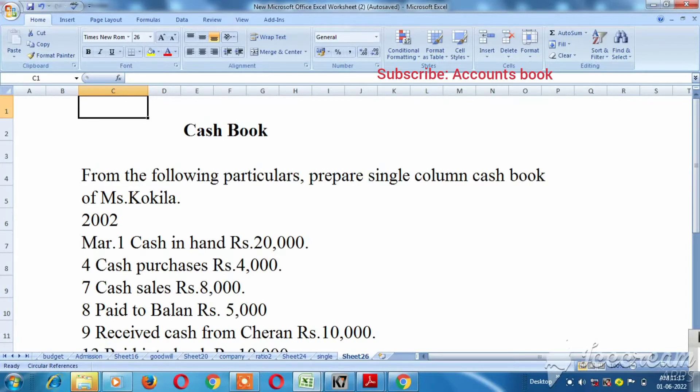In this video, we will be able to prepare the cashbook. This cashbook will cover one month of transactions.